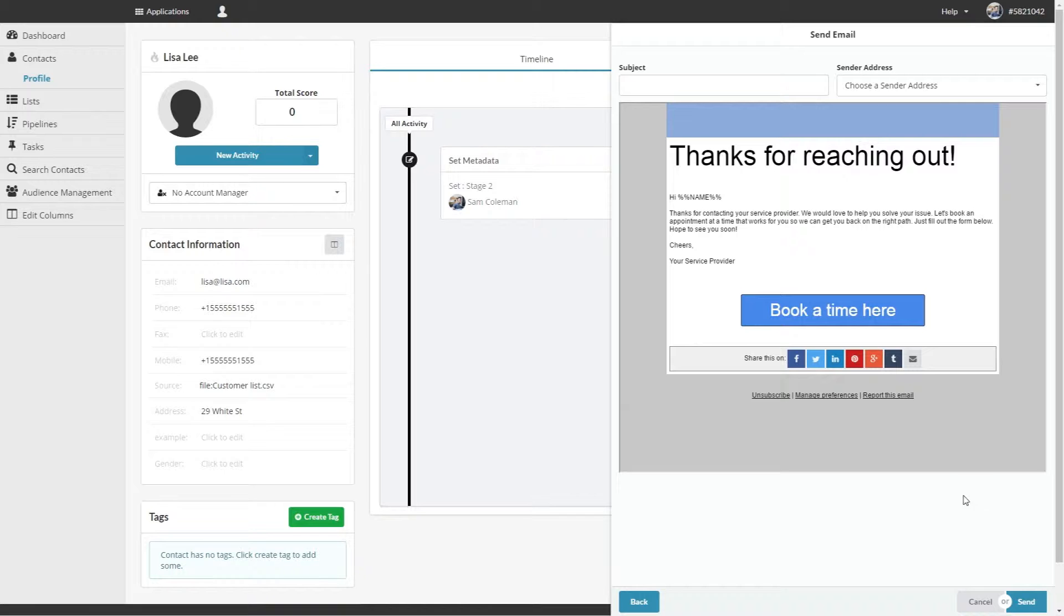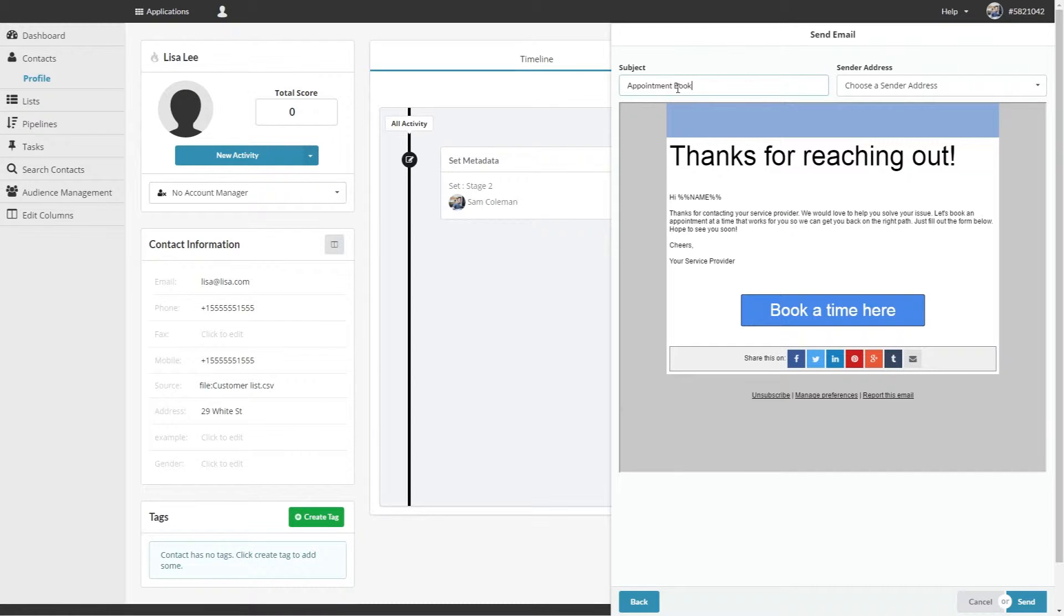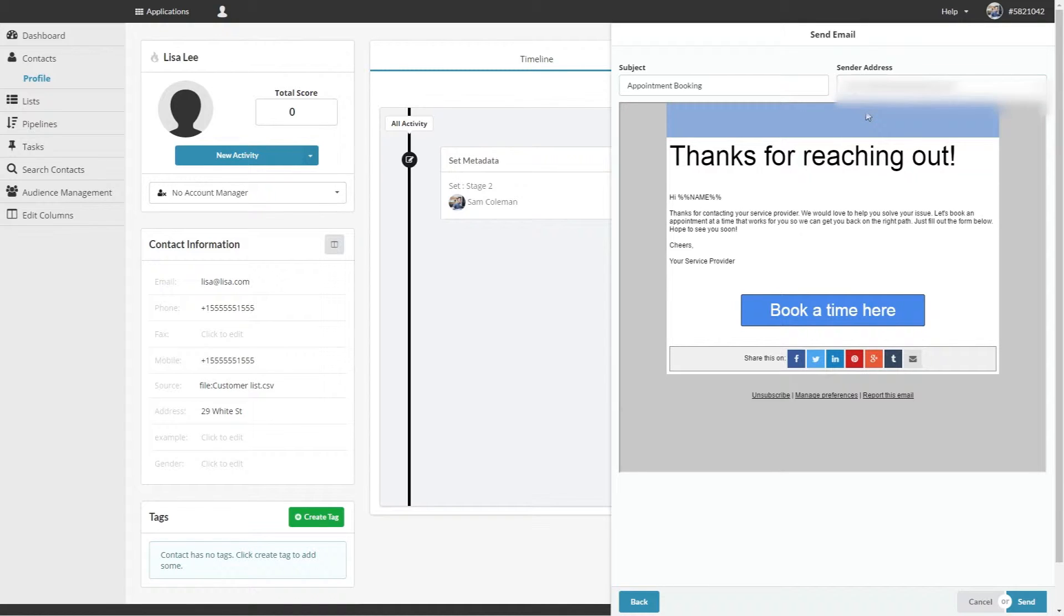Now you can enter your subject line and your sender address, which is who the email will appear to be from. Keep in mind you can't edit these templates in the CRM and can just see the preview, but you can use merge tags to pull the contact's information into the email.